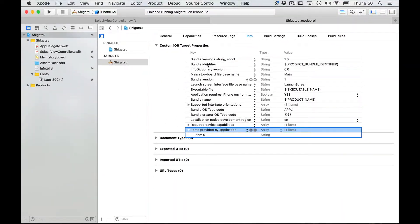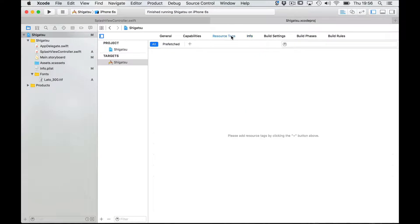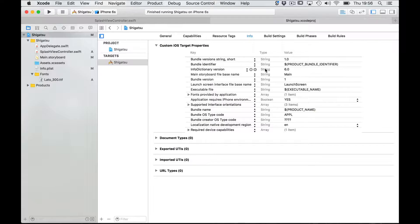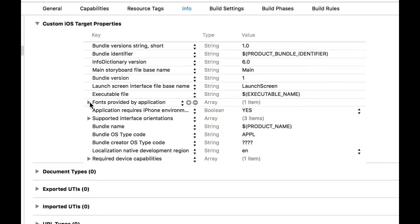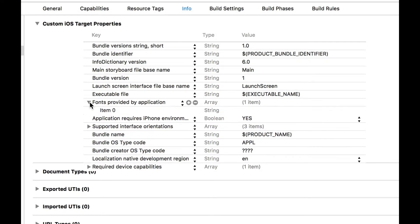If it happens to you just click on another tab in the screen and go back into the info tab and there fonts provided by application is sorted out to its right place alphabetically.